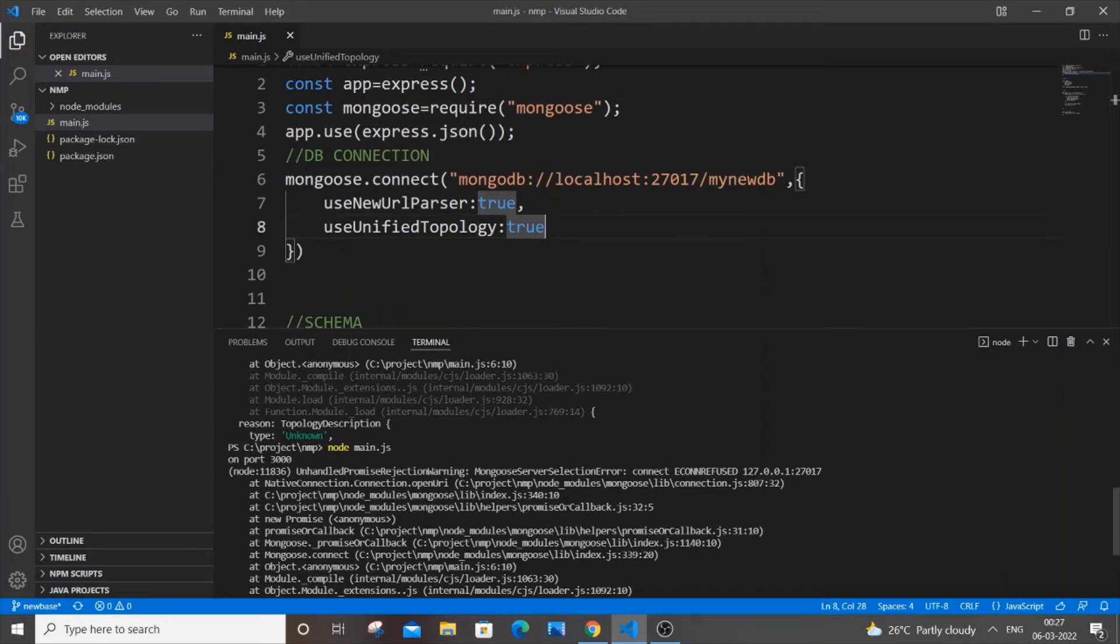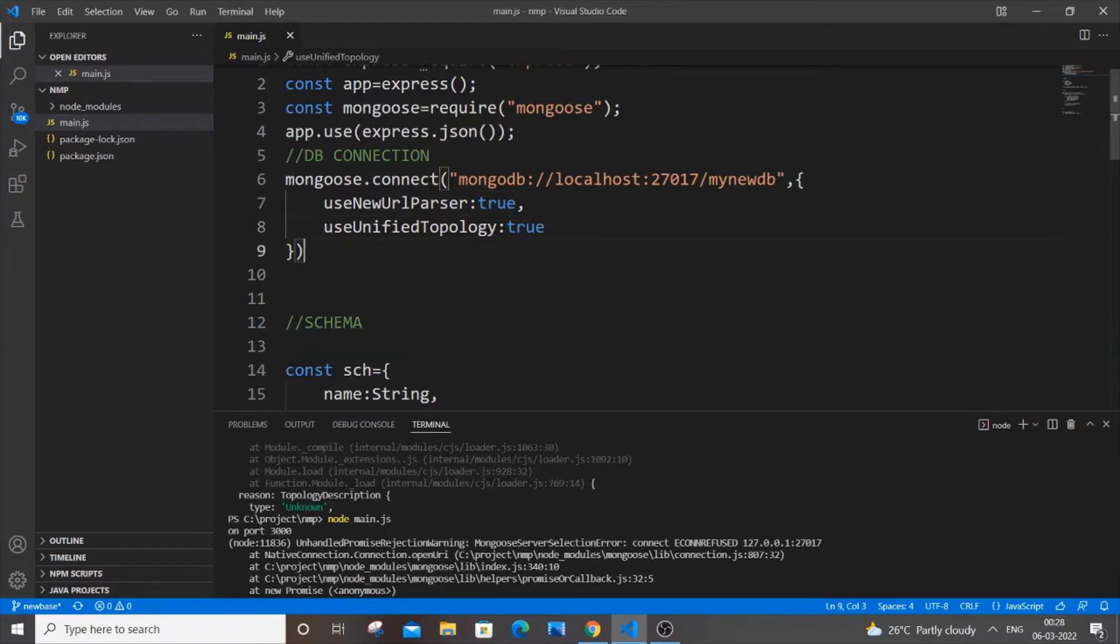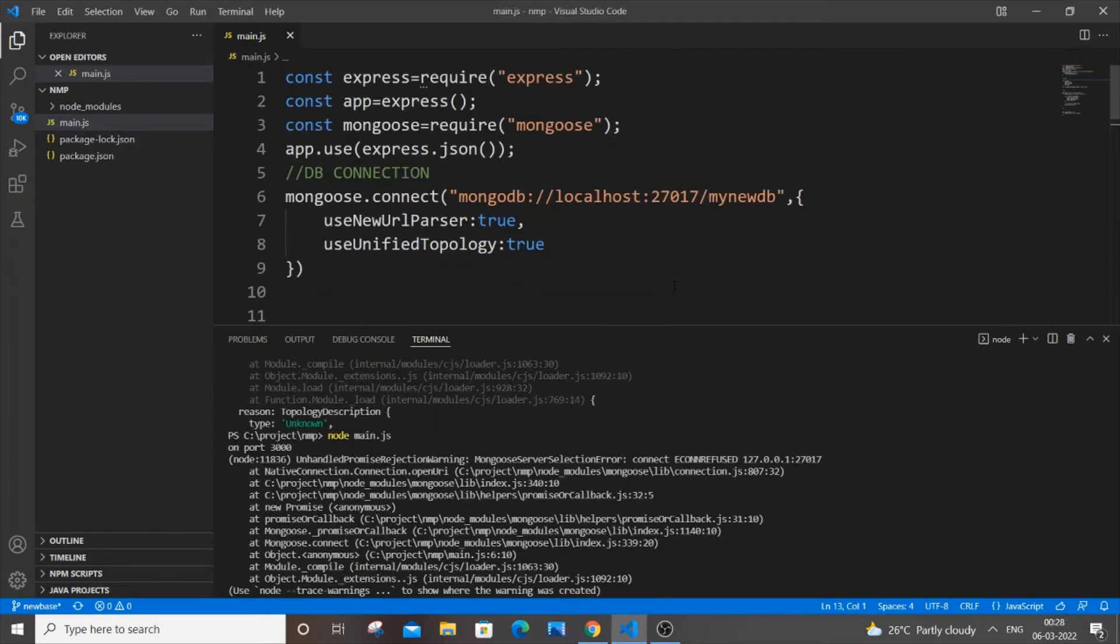Hello everyone, in this video I will be showing you how to solve the error mongoose server selection error, unhandled promise rejection warning, and connect ECONNREFUSED. So here I'm having a simple Node code. Over here I am just trying to connect my local Mongoose database. Okay, so to solve this error...